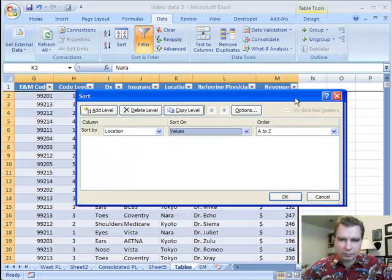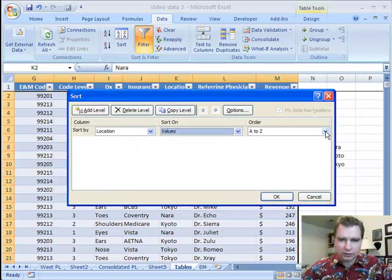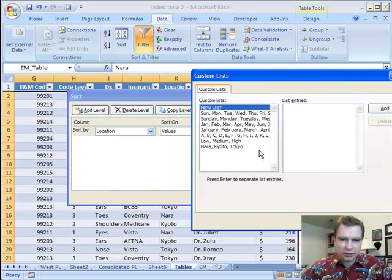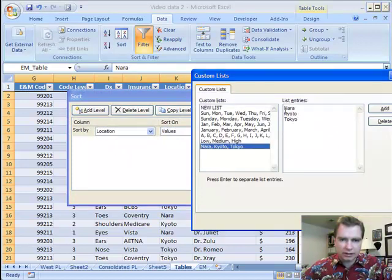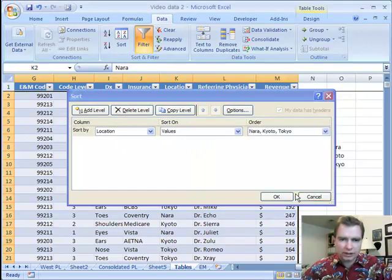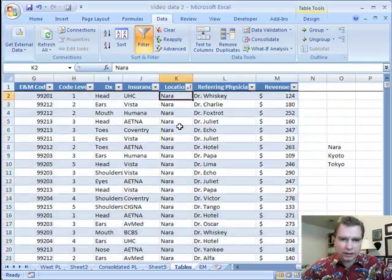Let's pull this over so it's on the screen, on a custom list. There's the custom list we just created, Nara, then Kyoto, then Tokyo, click OK, OK.